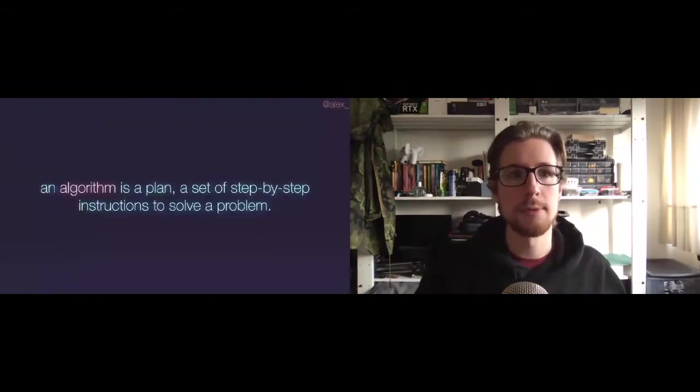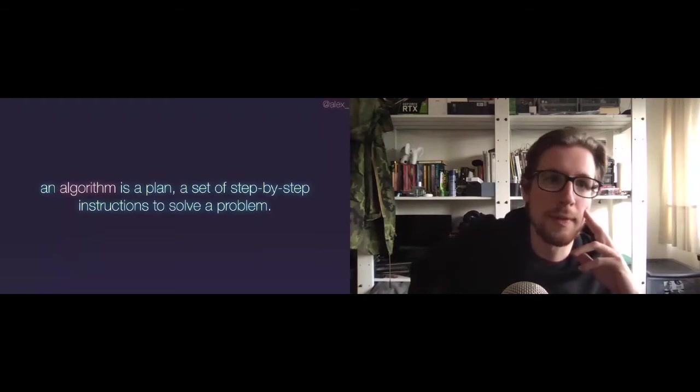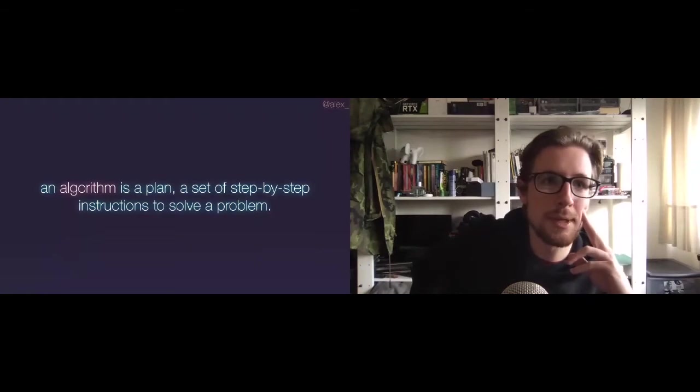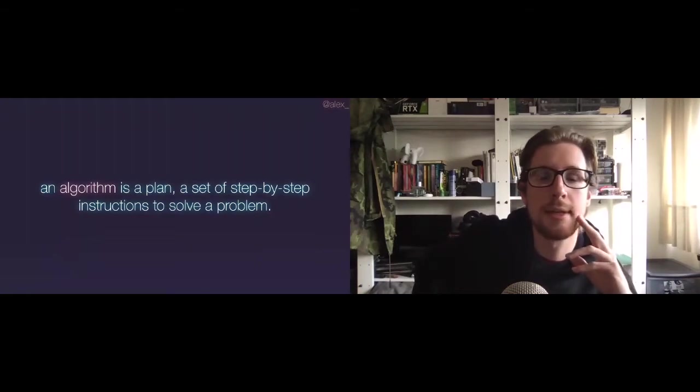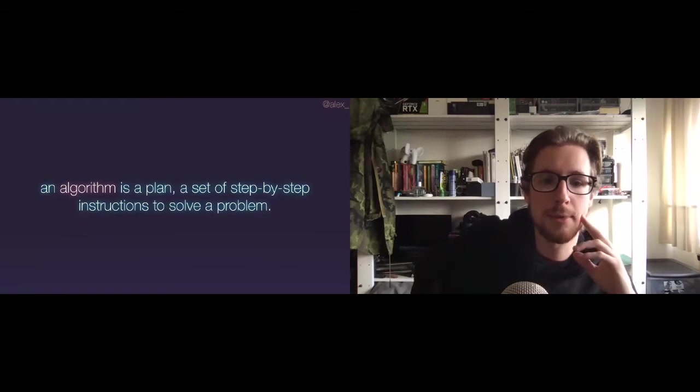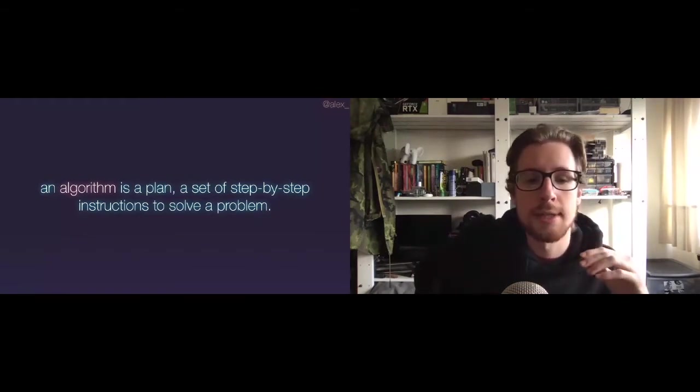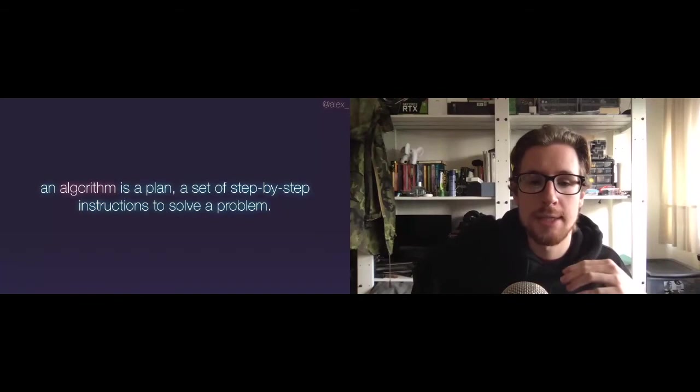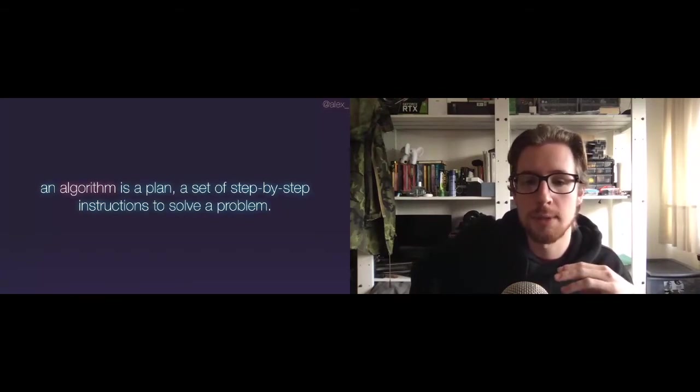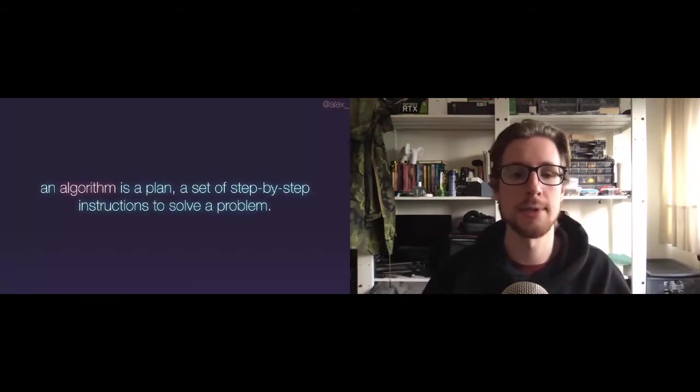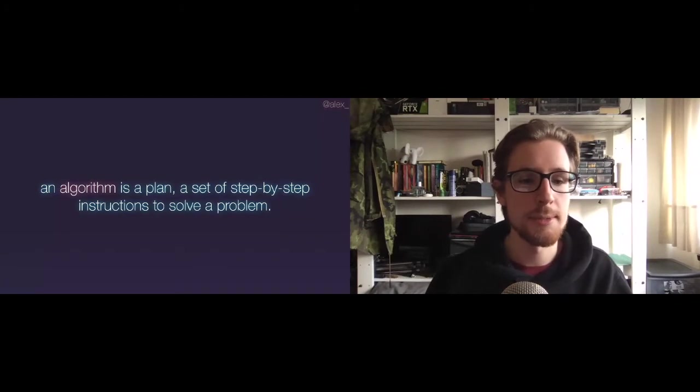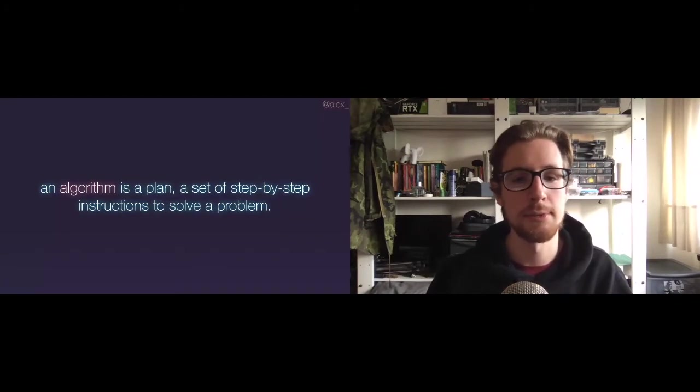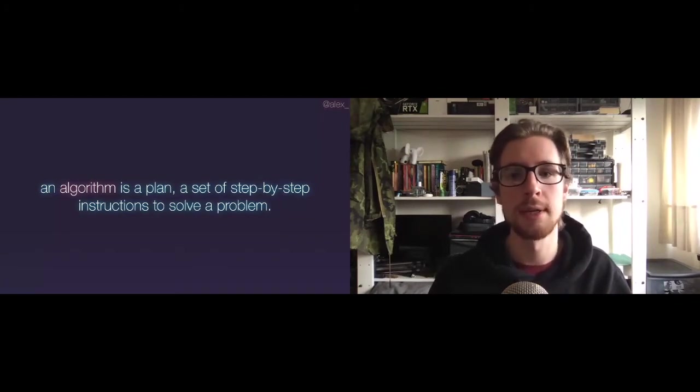But it turns out that both me and the Zuck were wrong. According to Wikipedia, an algorithm is a plan, a set of step-by-step instructions to solve a problem. It turns out that they aren't exclusively complex math equations or math problems, and you definitely don't need to go to Harvard to understand them. So let's bring it back to our primitive algorithm. Problems and steps to solve them.